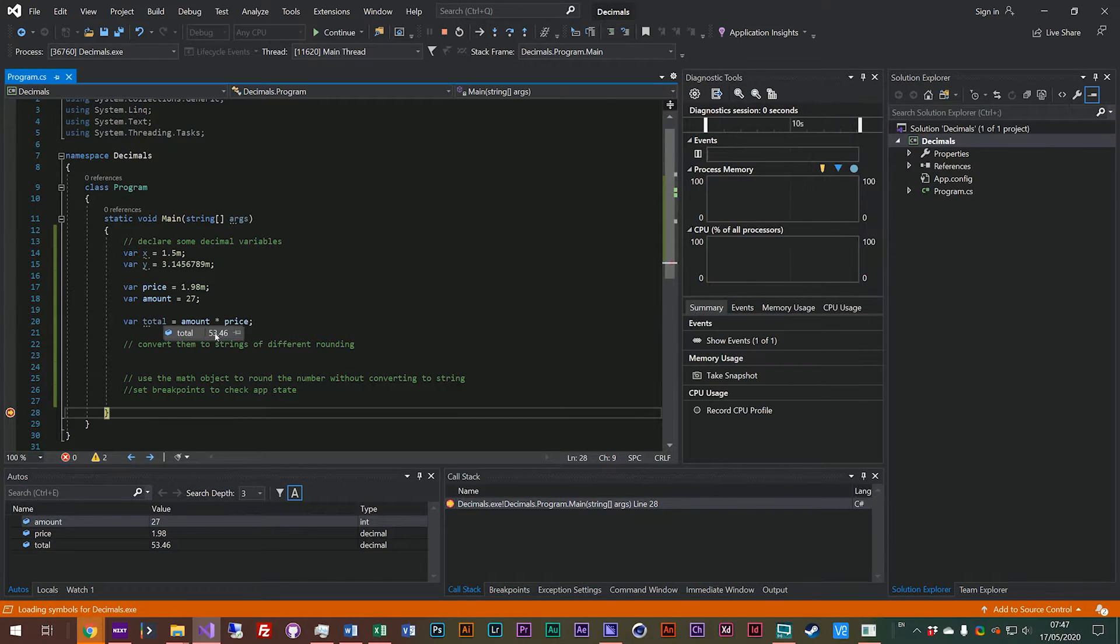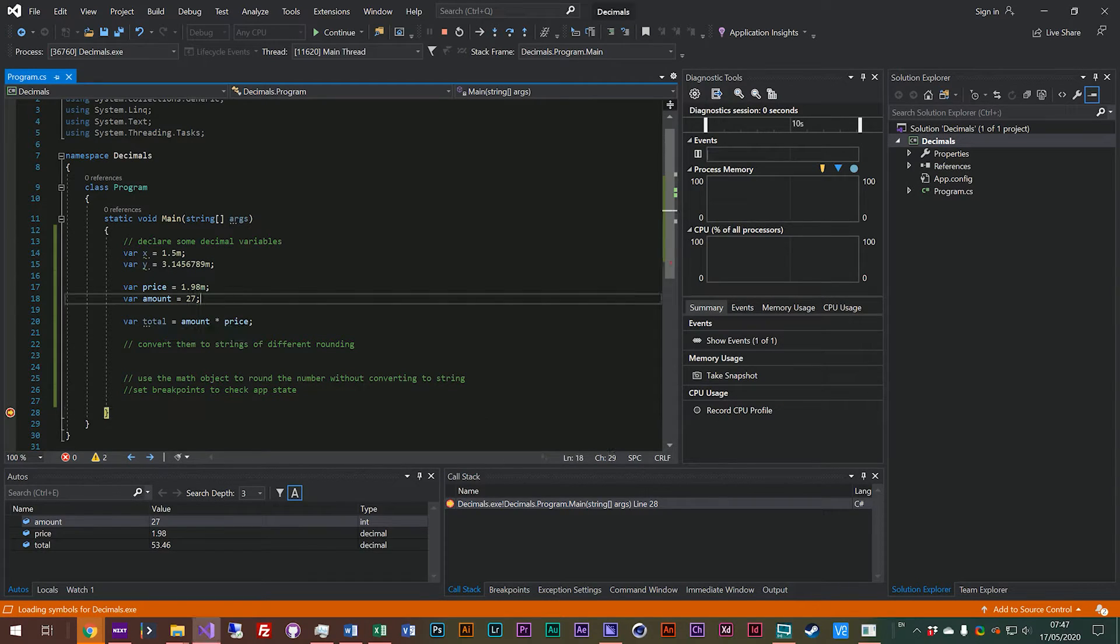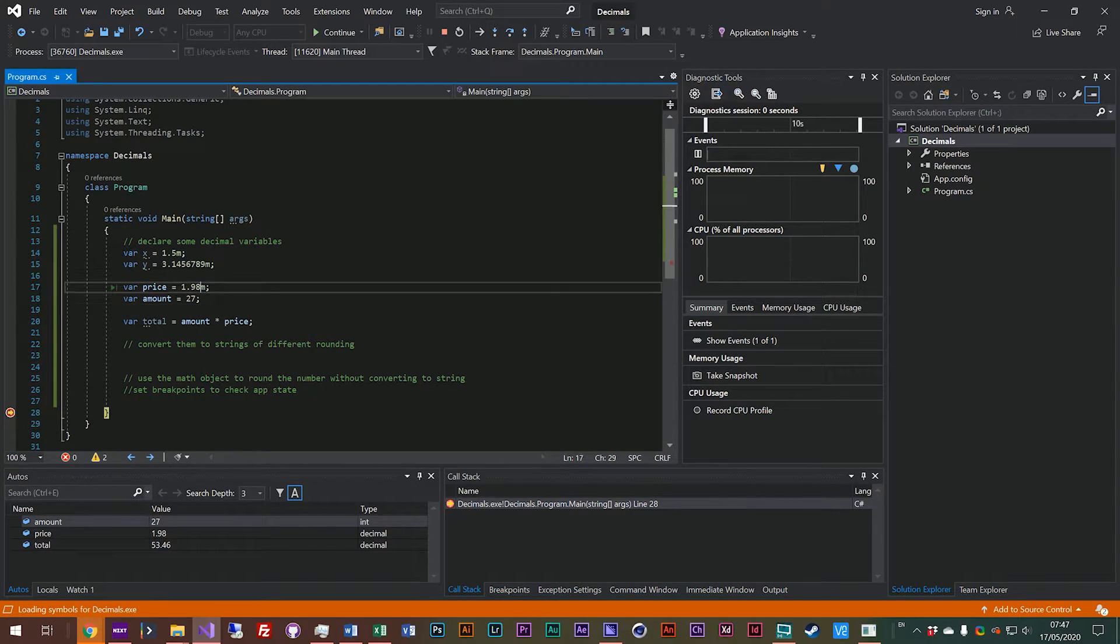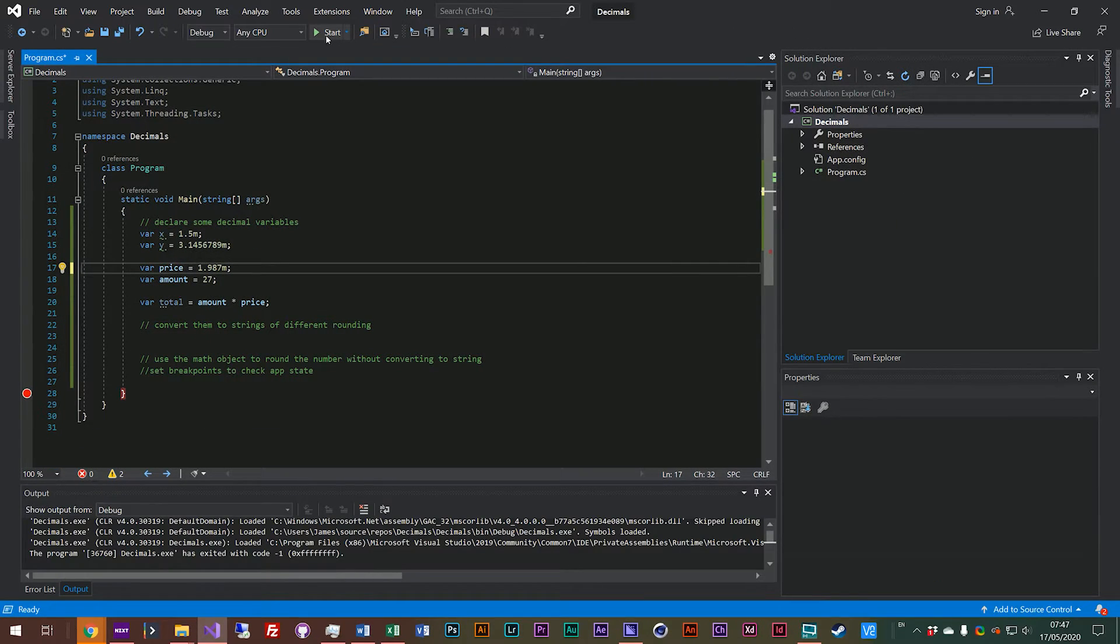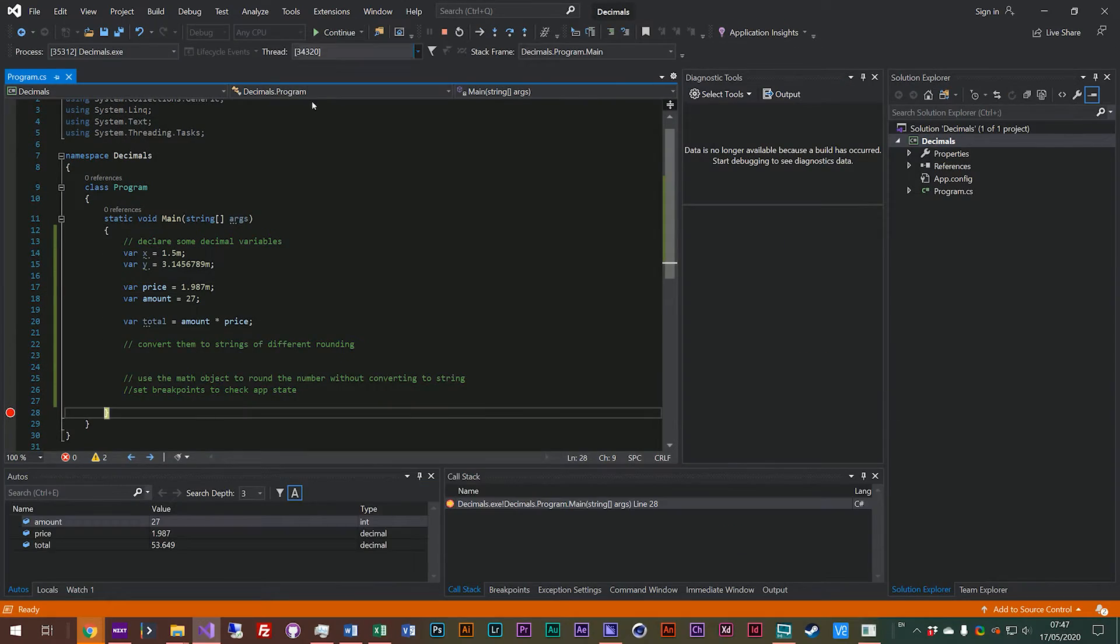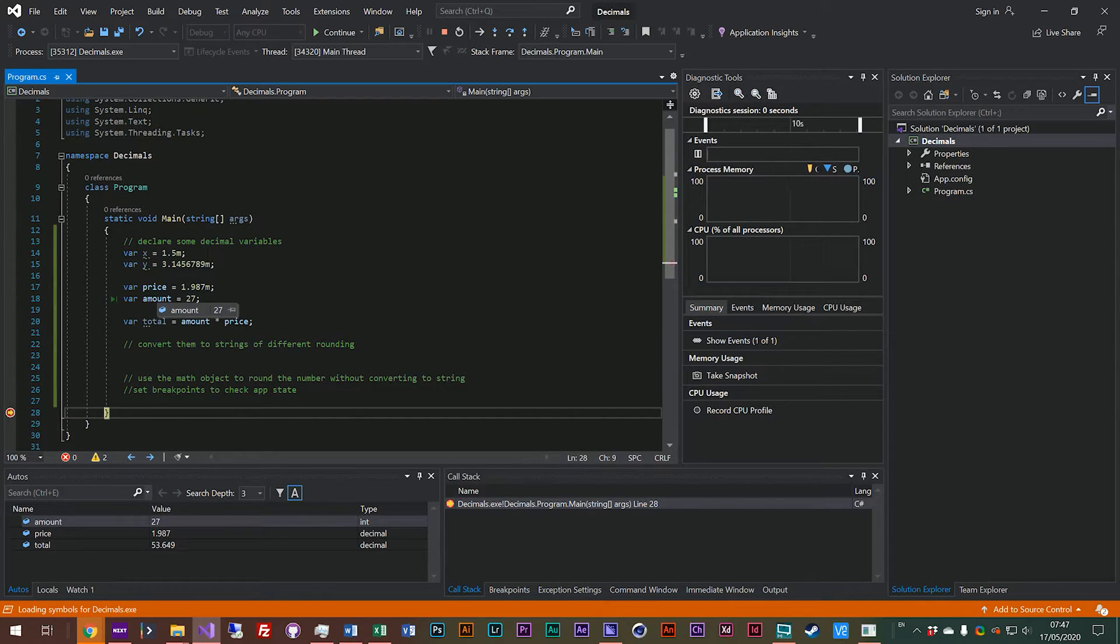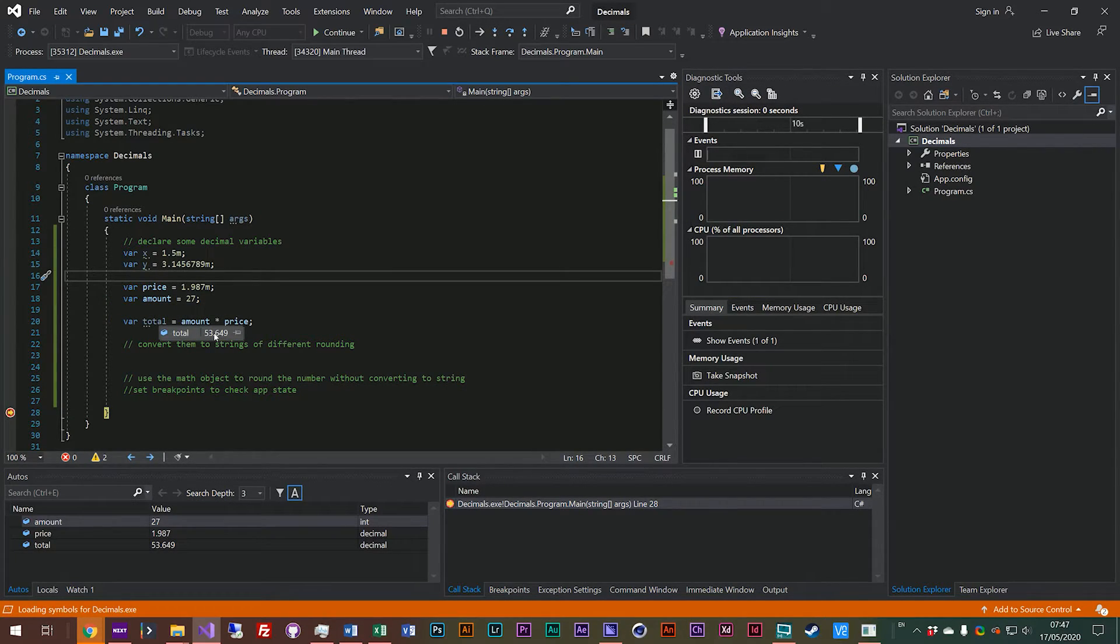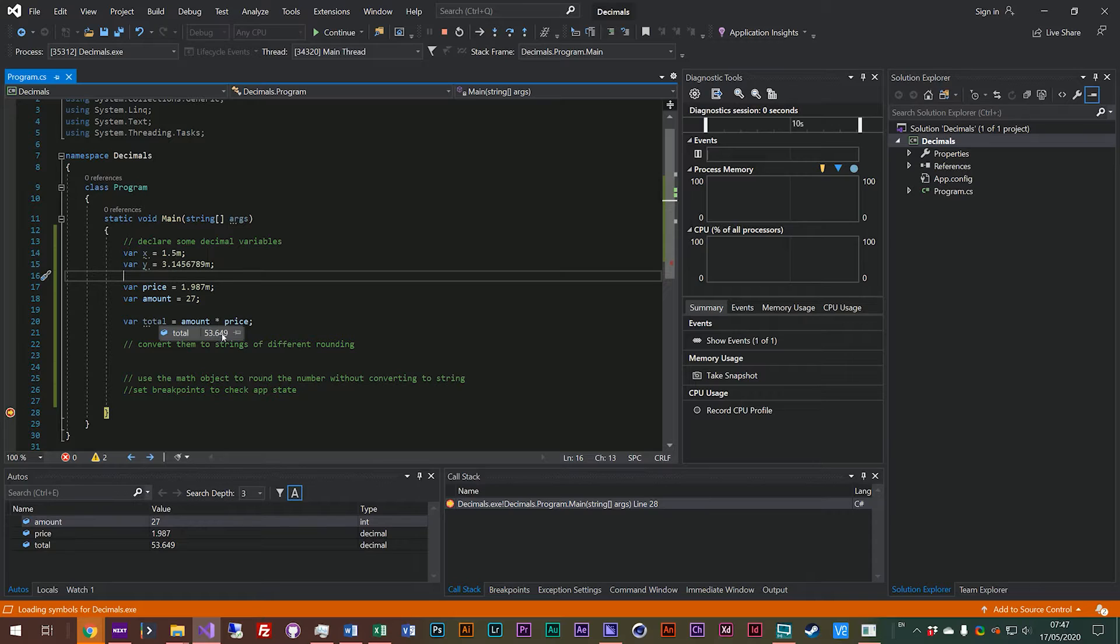So we have actually got a two decimal place number here, but let's just say this one cost nine, eight, seven, for some reason. So if we looked at the total...